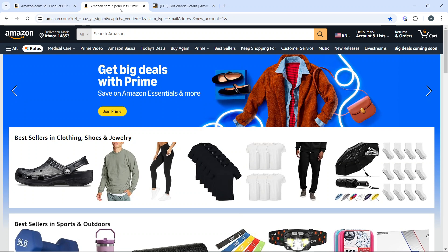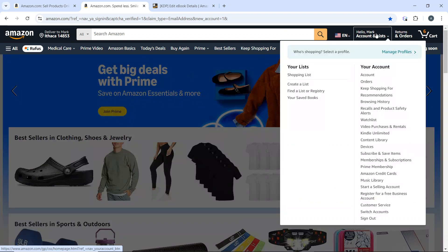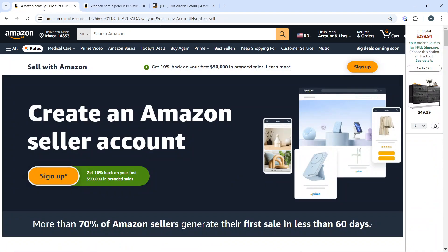The first thing you need to do is to create an Amazon seller account. In your main Amazon website, hover over the account and list option and from the drop-down menu, click on start a selling account and it's going to take you right into this window. You can create an Amazon seller account by hitting the sign up button. Once you click on sign up, you'll be presented a form that you need to fill out. All you need to do is enter your business details because you need to register your business as an Amazon seller.